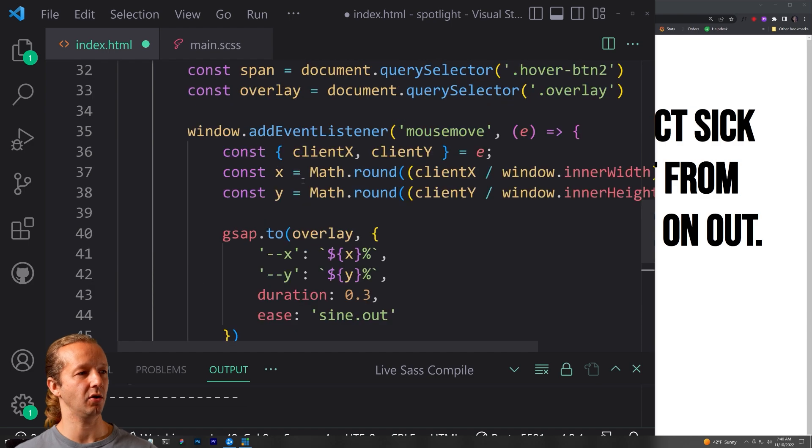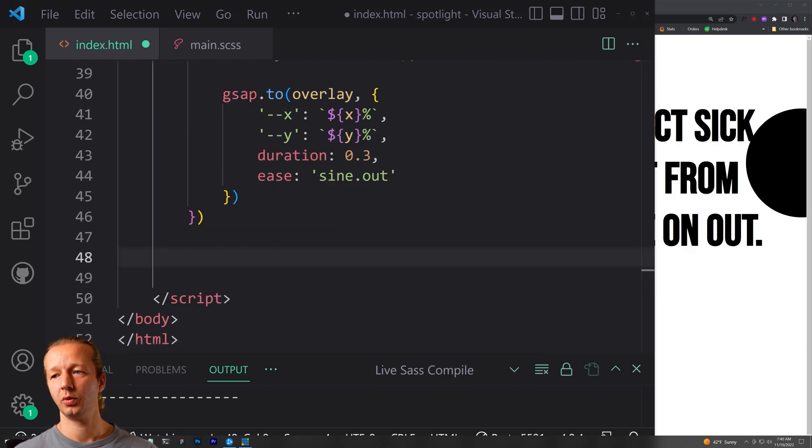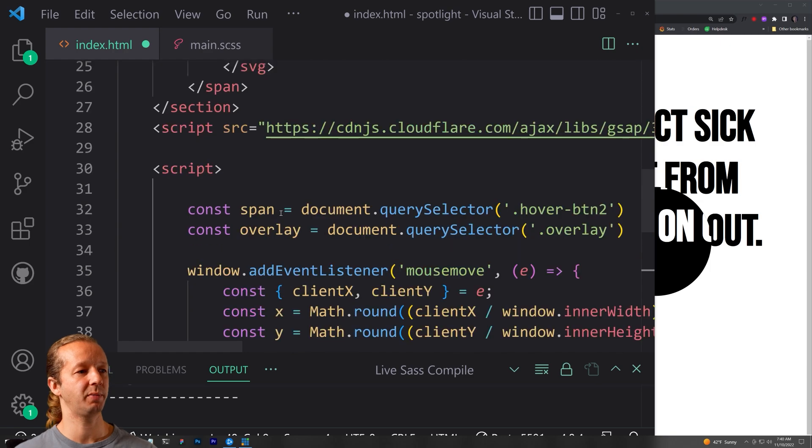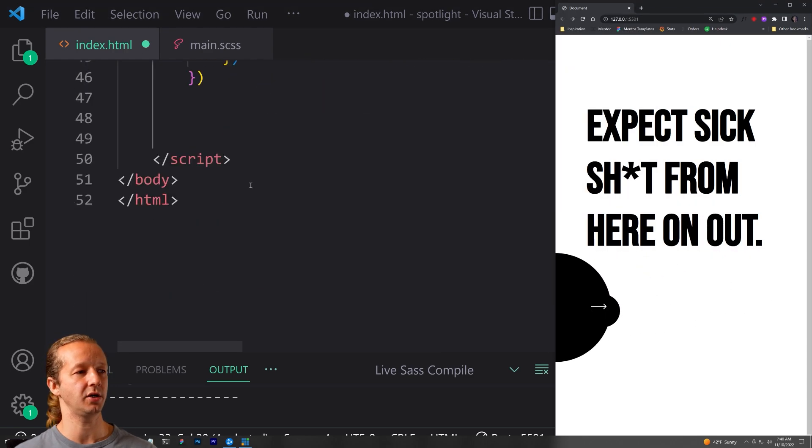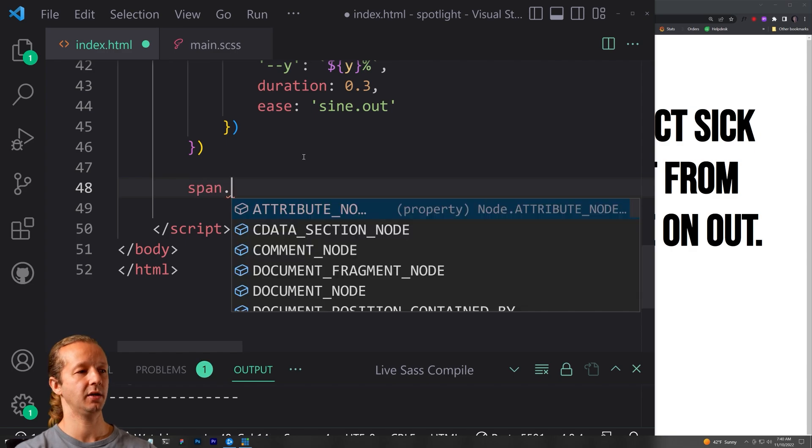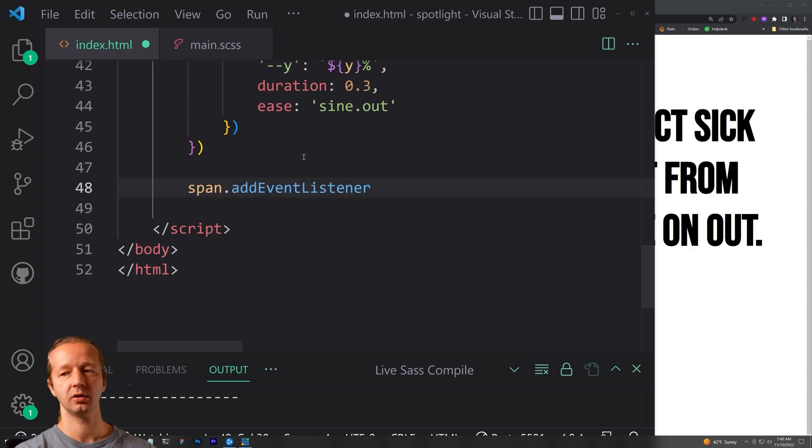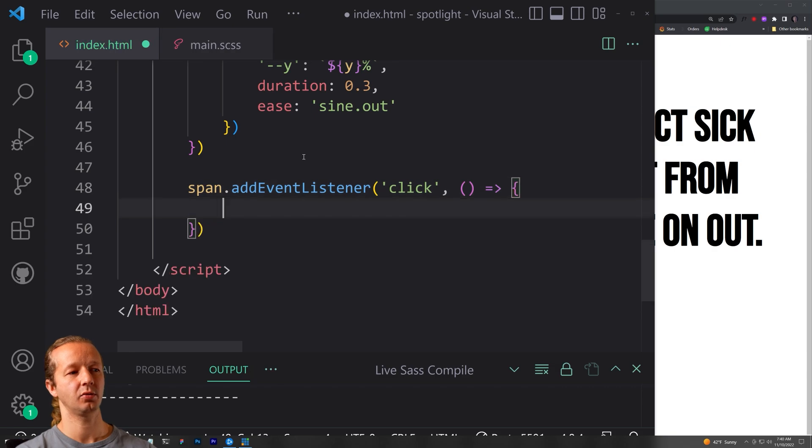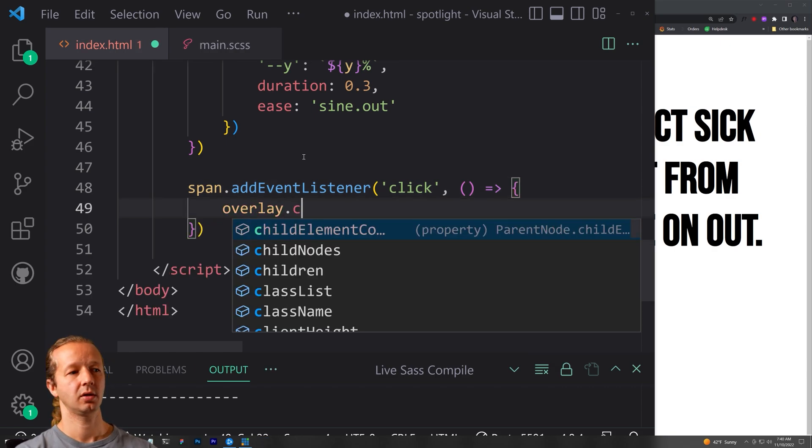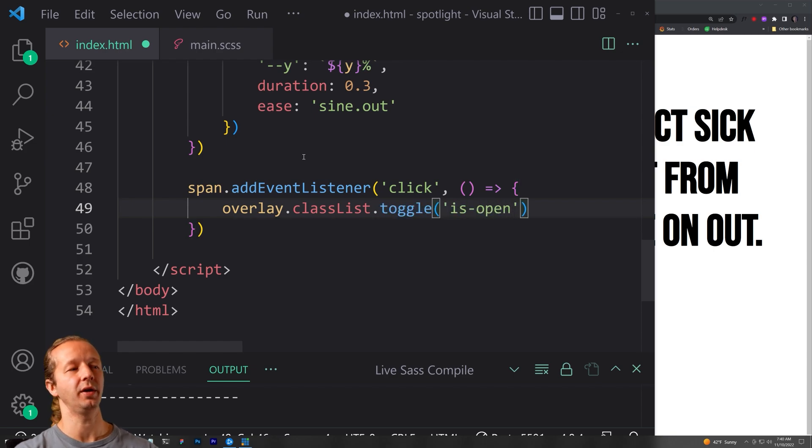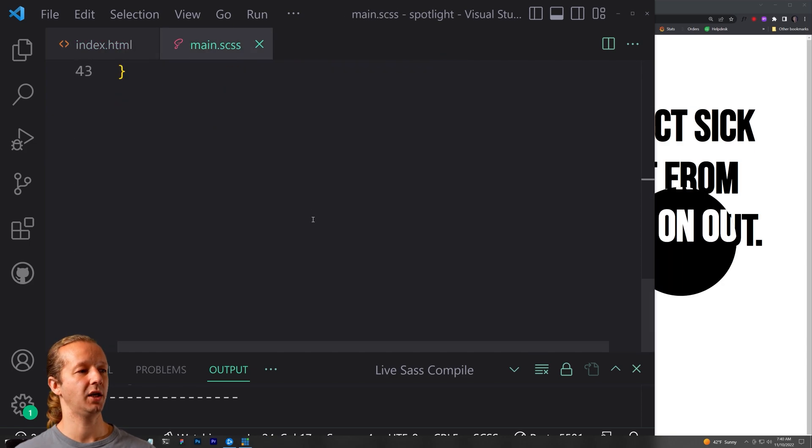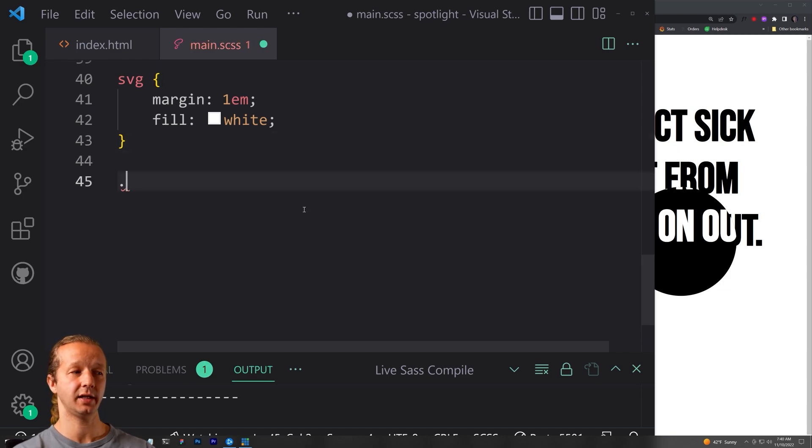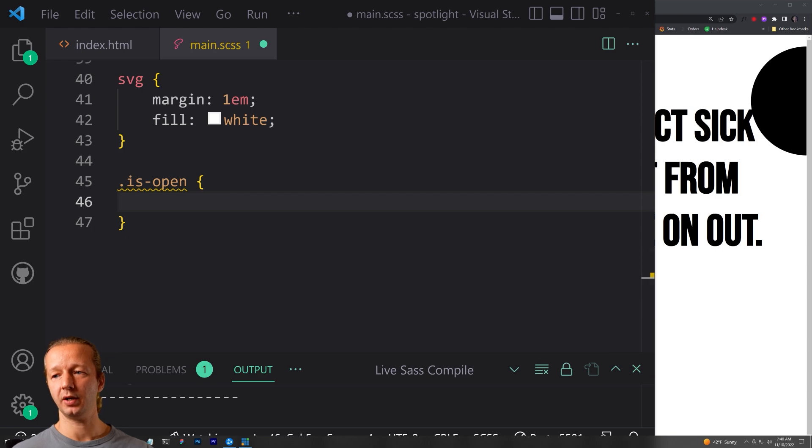So underneath here, this add event listener, we can go ahead and just add an event listener on our span element, which is our clickable element down here. So we see span dot add event listener, a click. We don't have to pass anything through it to this time. We're going to say overlay class list toggle is hyphen open. So now we go back here in our classes or CSS and add a class of is hyphen open.